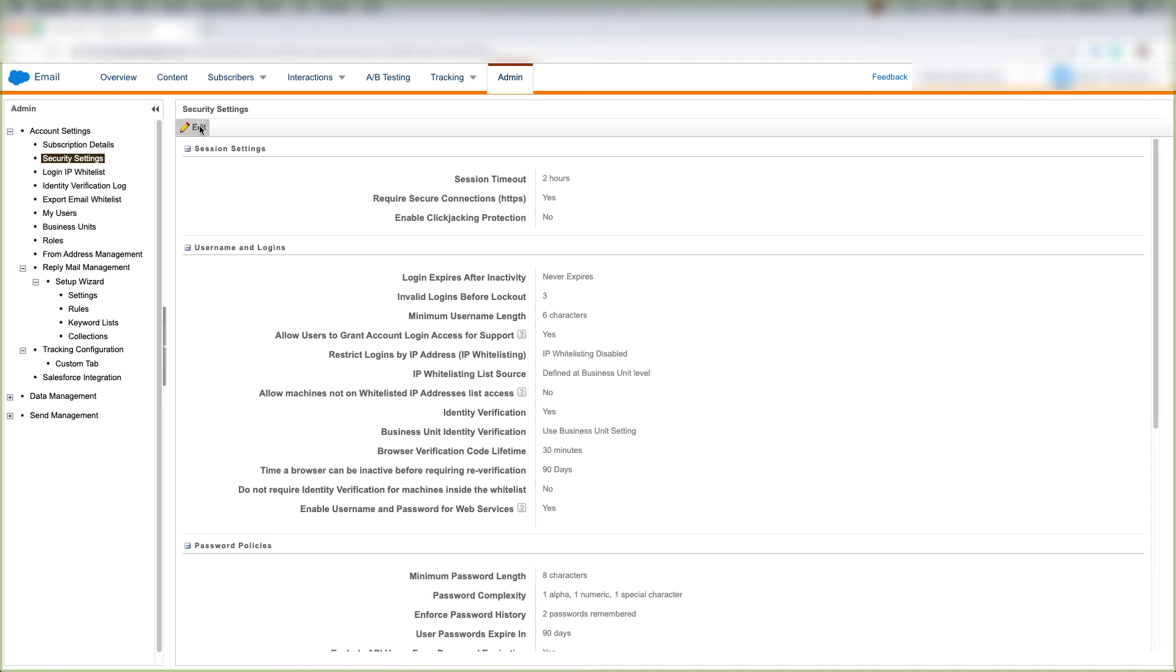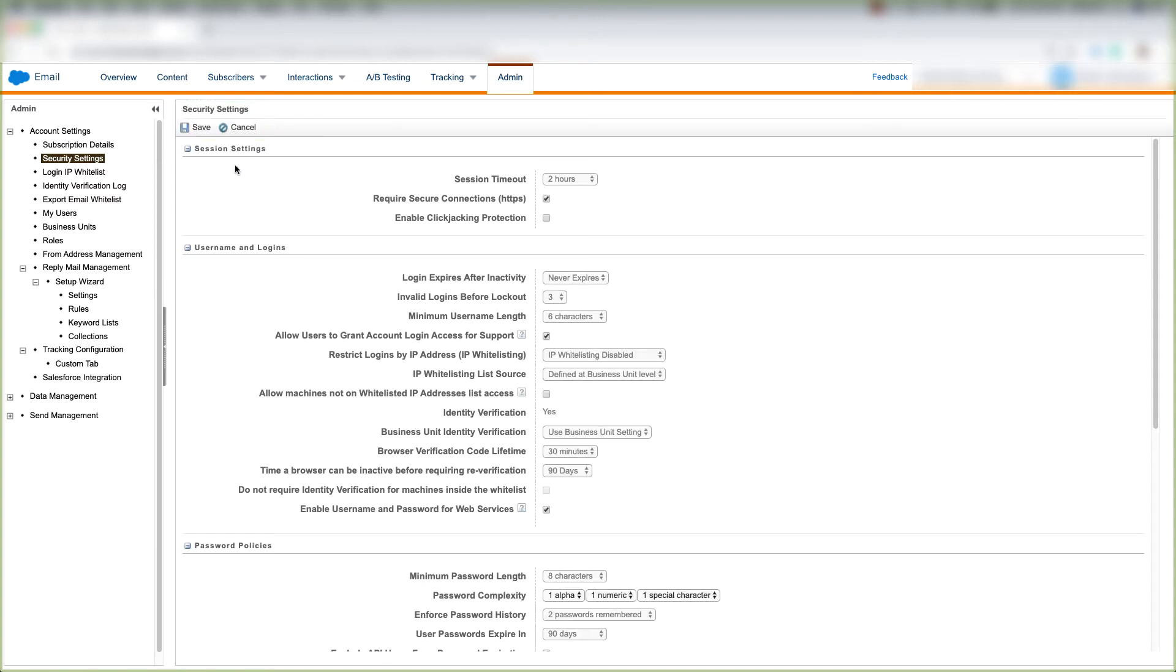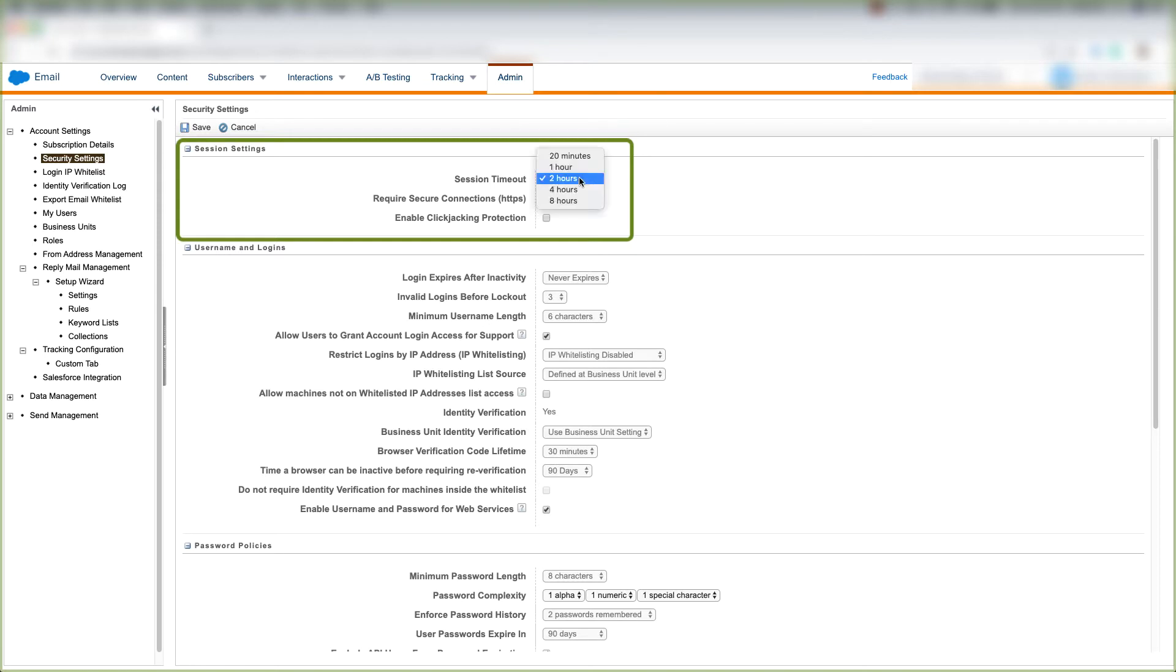The first thing we'll do is click Edit to see what we can do with security settings. Under Session Settings, we have our session timeout, and we can choose 20 minutes, 1 hour, 2 hours, 4 hours, and 8 hours.